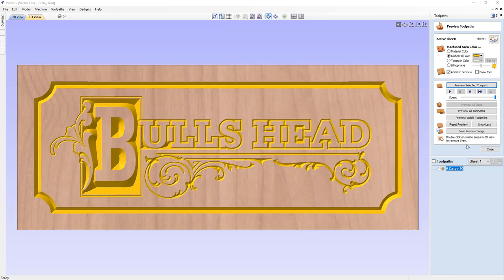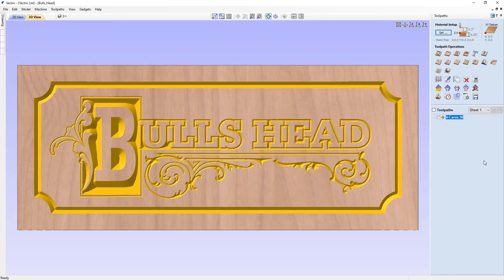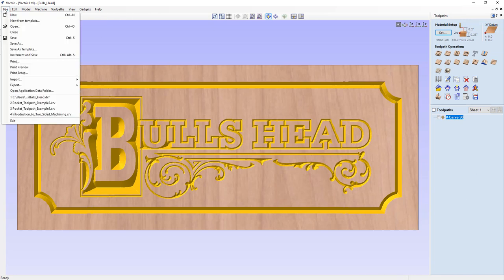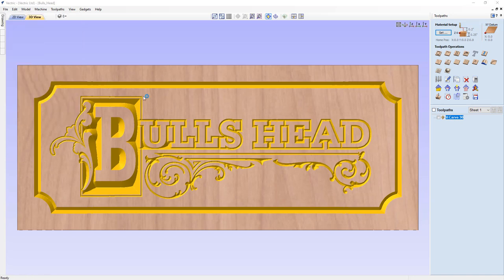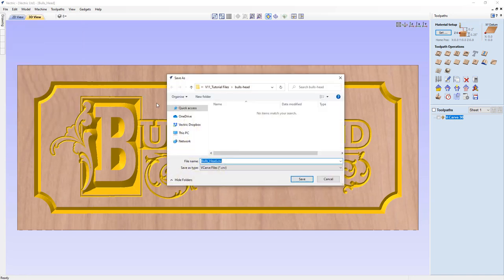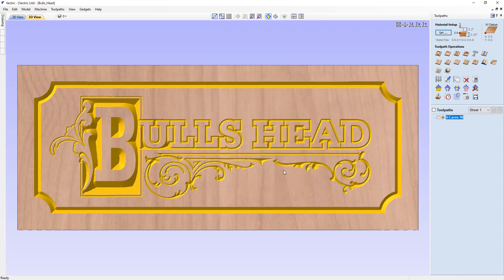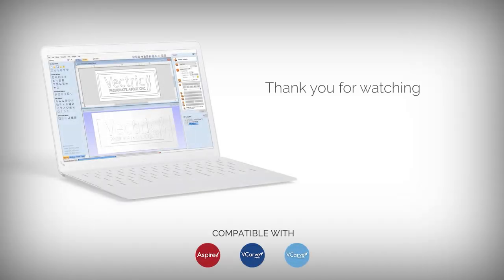We close out of the preview toolpaths form and save the updated toolpath as shown earlier. That completes this tutorial. We go to File, Save As, and in the project folder, we save this as Bullshead.crv, which can be accessed from the project folder.